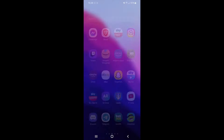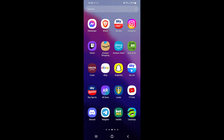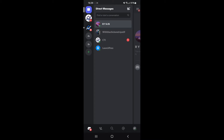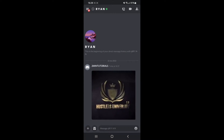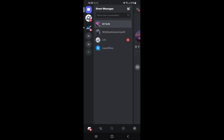The first thing you will need to do is head over to your Discord app. Once you head over to Discord you will need to find the person that you want to send a file to.